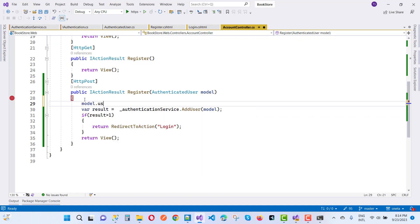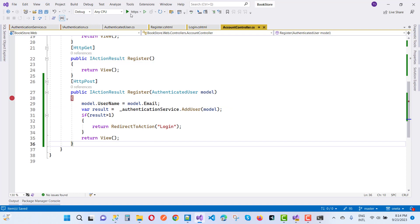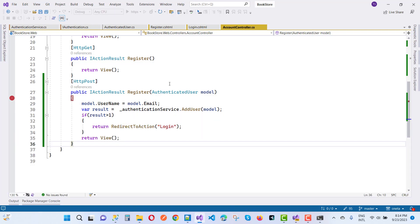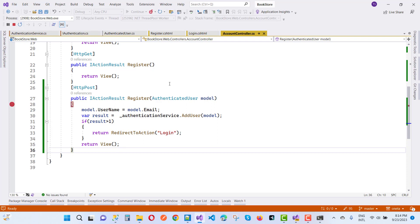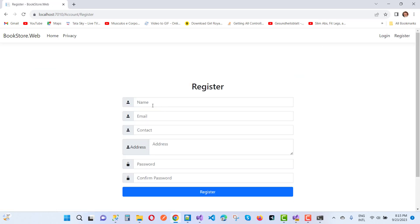We initialize the username by setting model.username equal to model.email. Everything is fine now. The username was not initialized before, but now that problem will be resolved easily. The code is good and now you can register in the application.